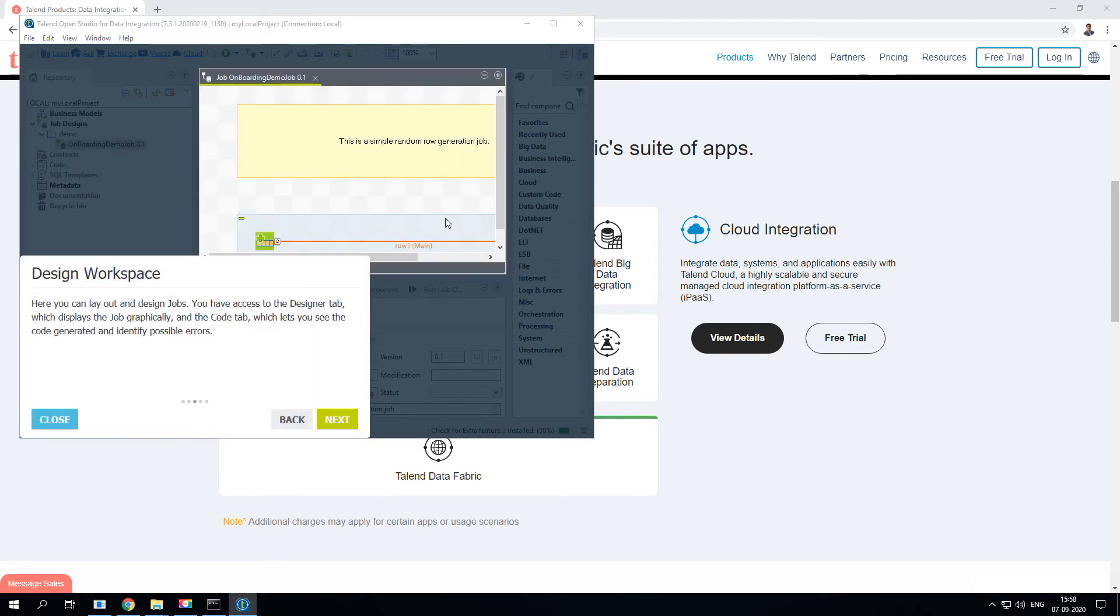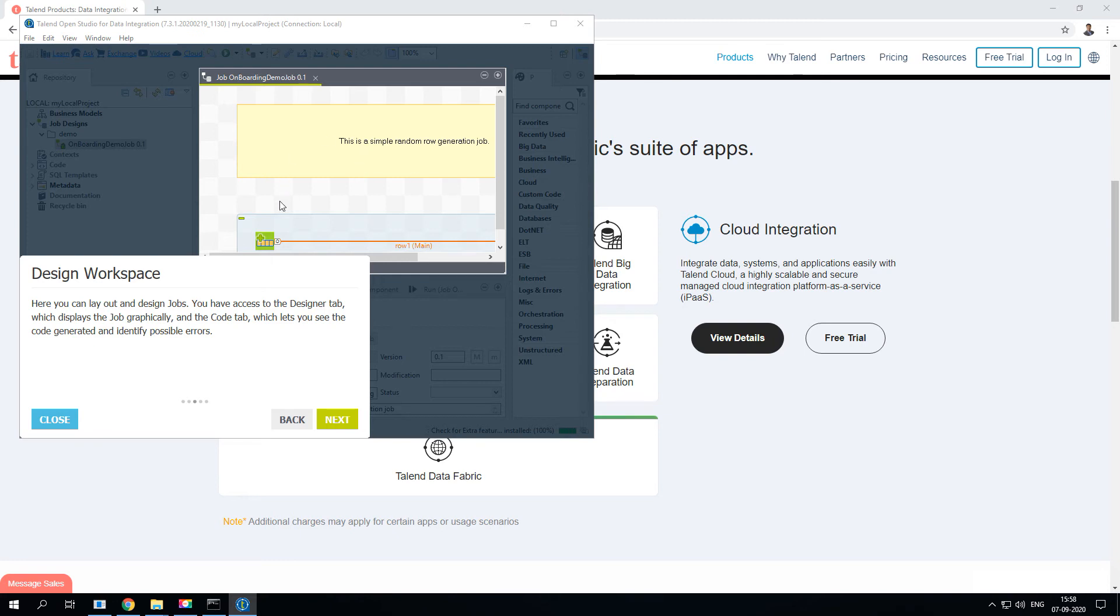The next section is called Design Workspace. This is where you will drag and drop all the components and create your job, and then organize it, put some nodes and comments. All these things can be done in this design workspace.